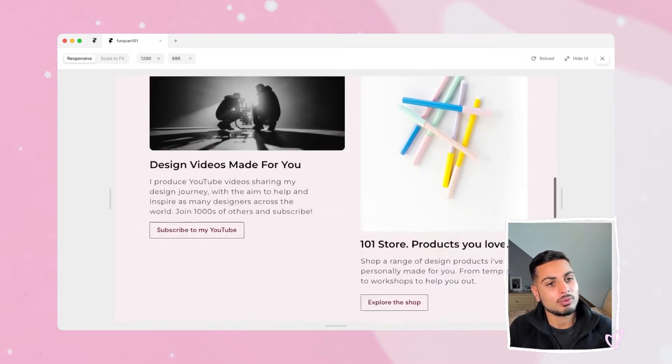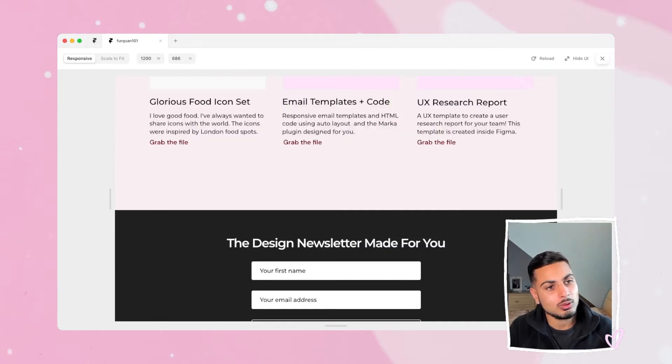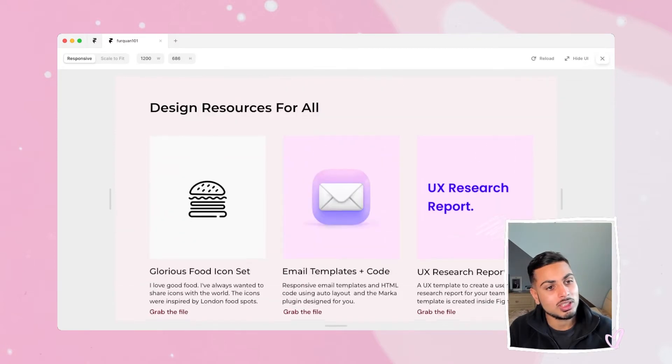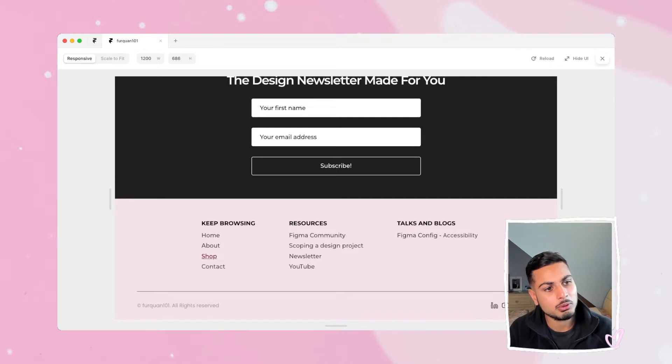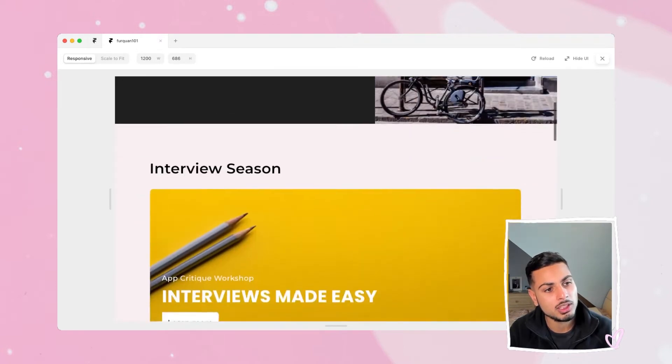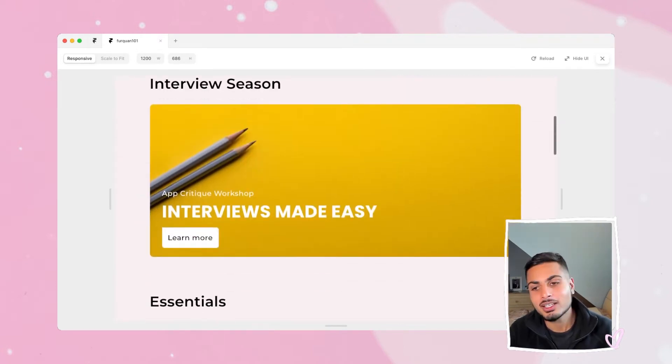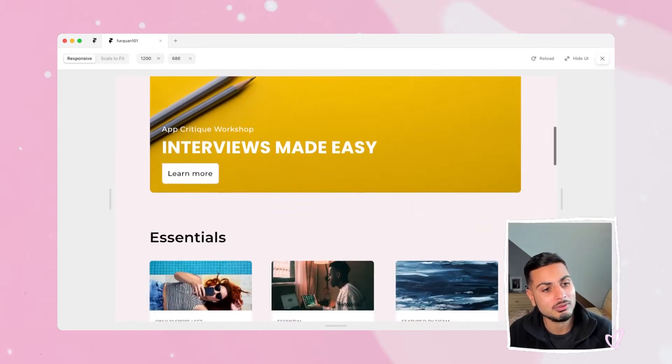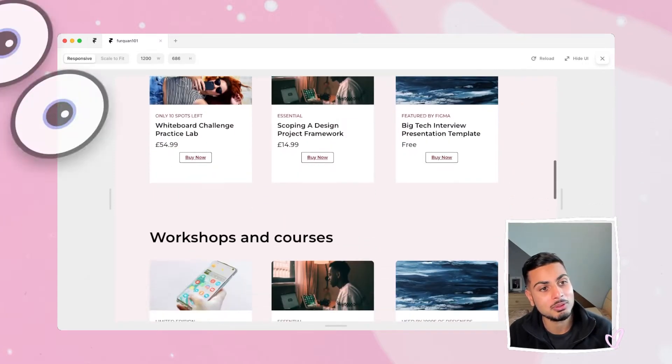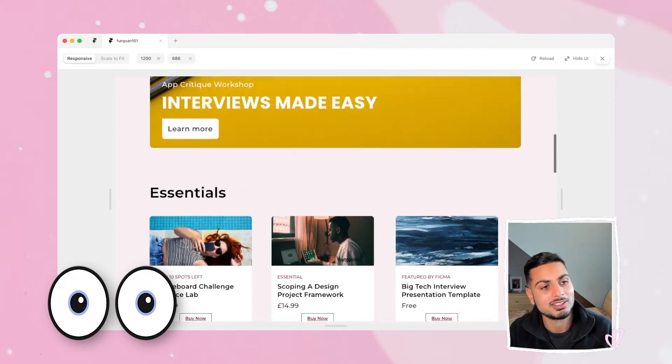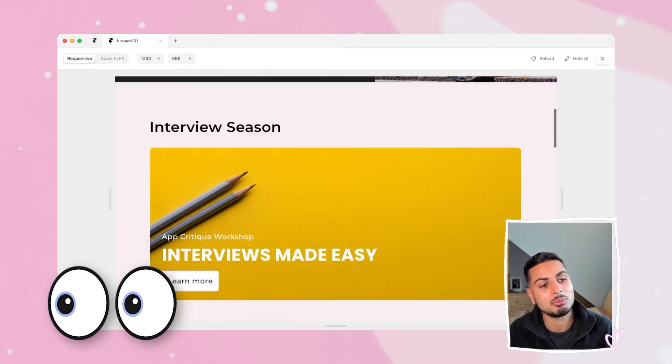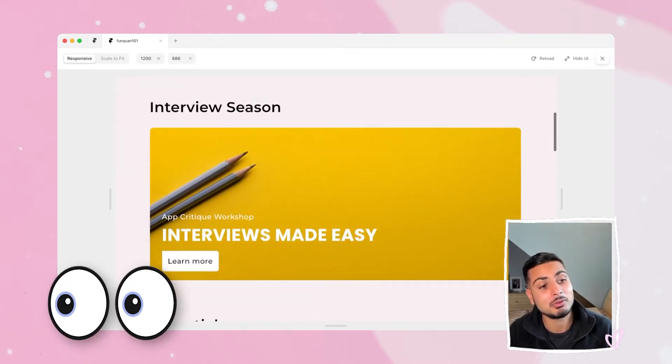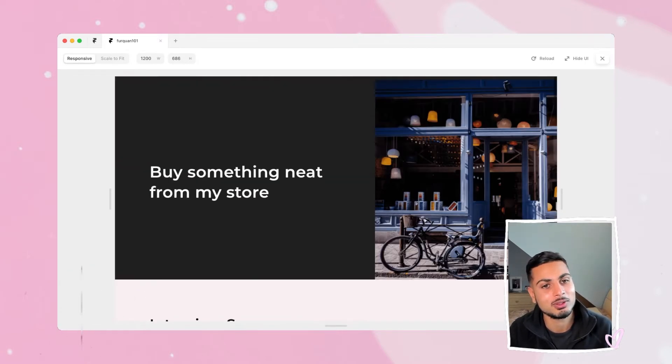And here we've got these images and we scroll down, we've got some resources and different pages. I've got a shop page that I'm trying to build as well, something I'm launching in the future hopefully towards the end of this year. So keep your eyes peeled. I'm hoping to make some workshops to make it easier for people to pass the design interview.